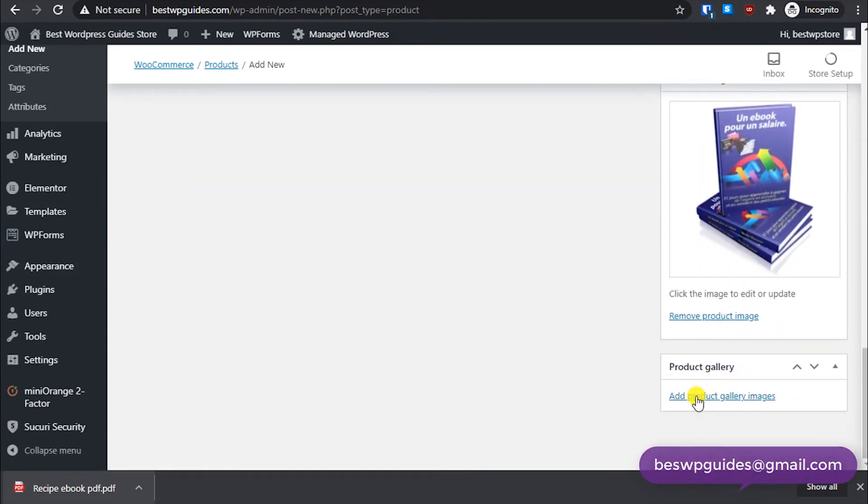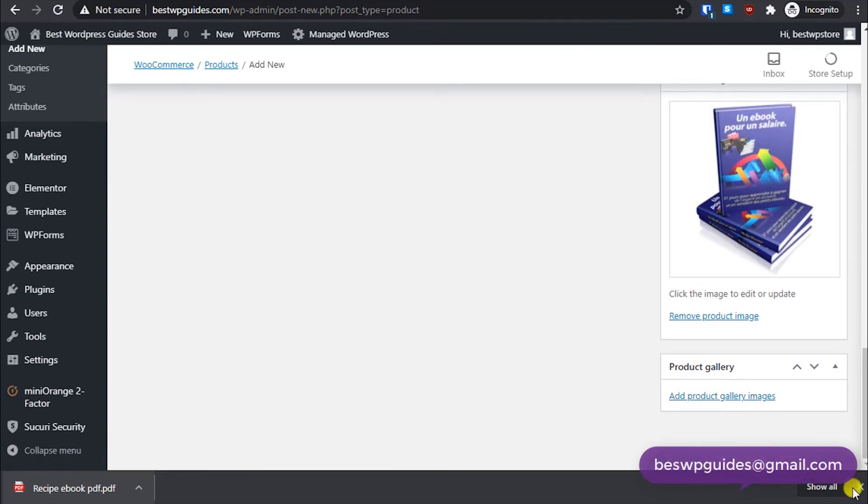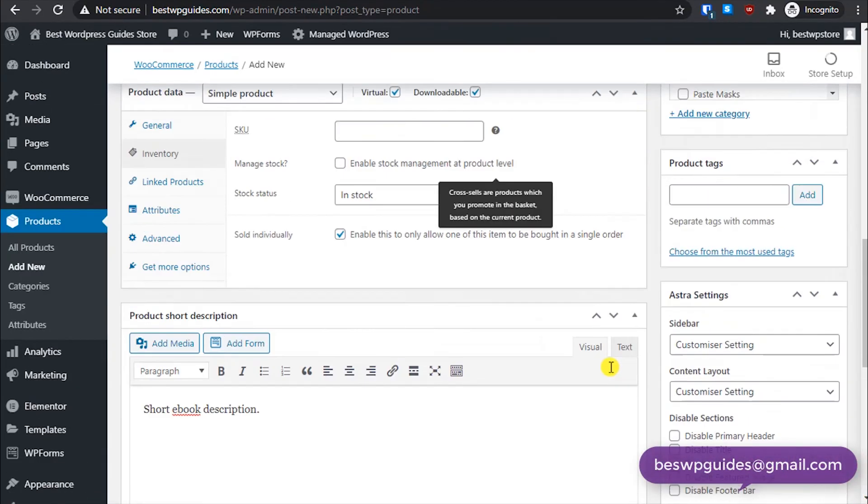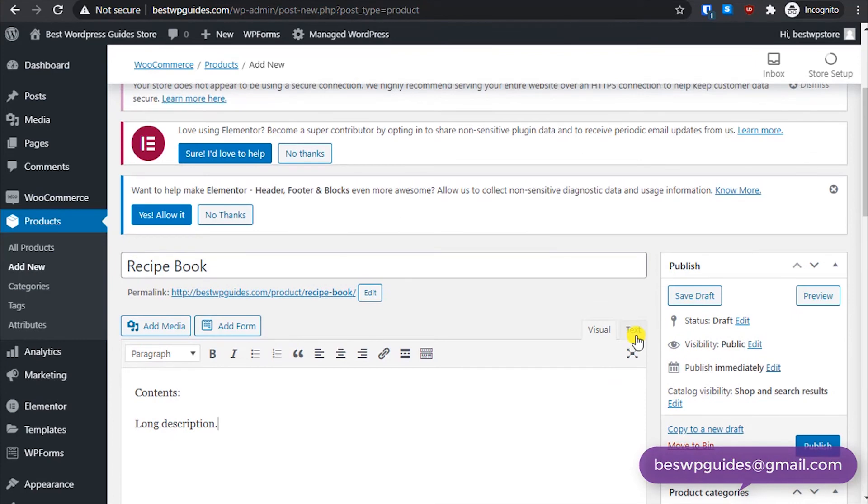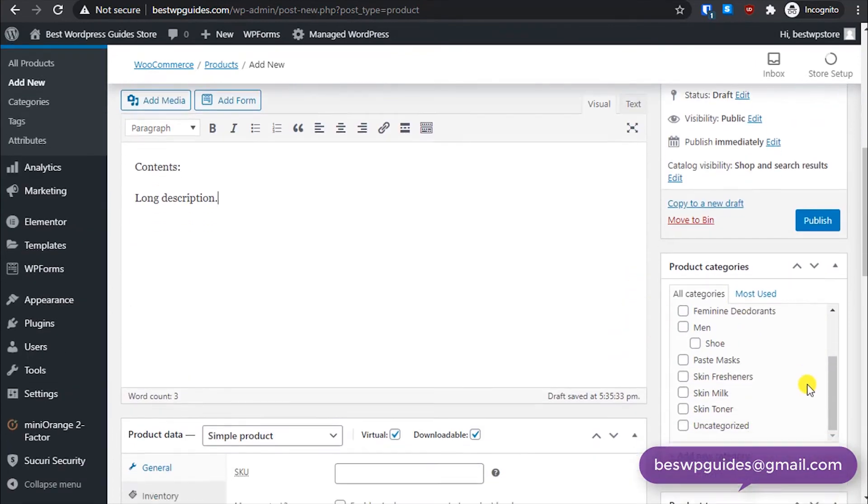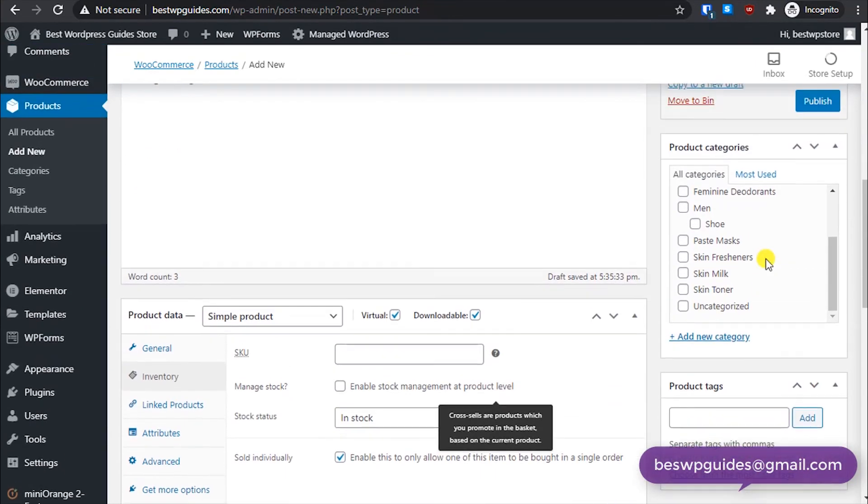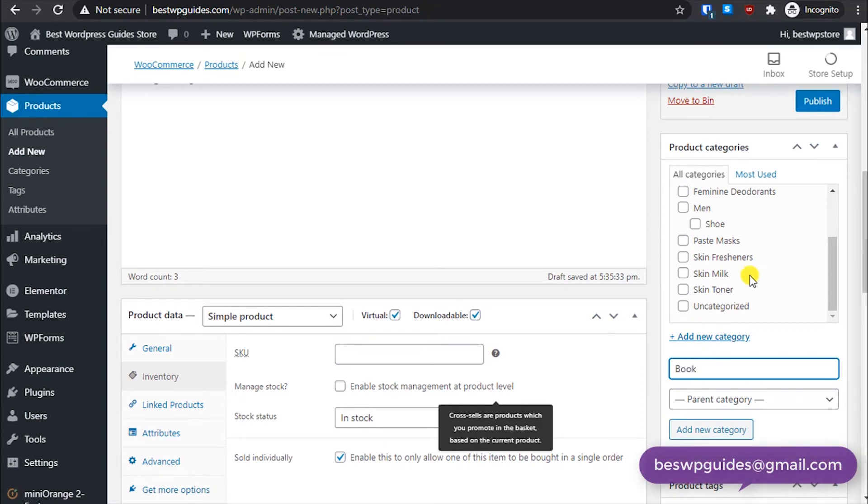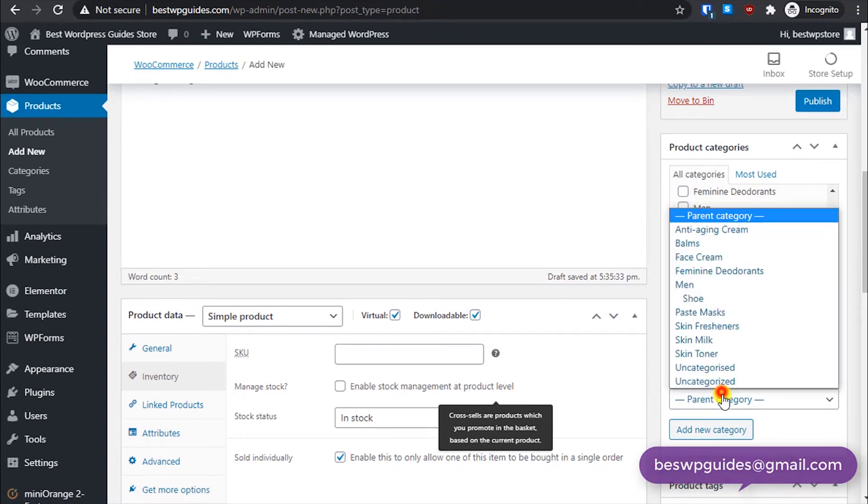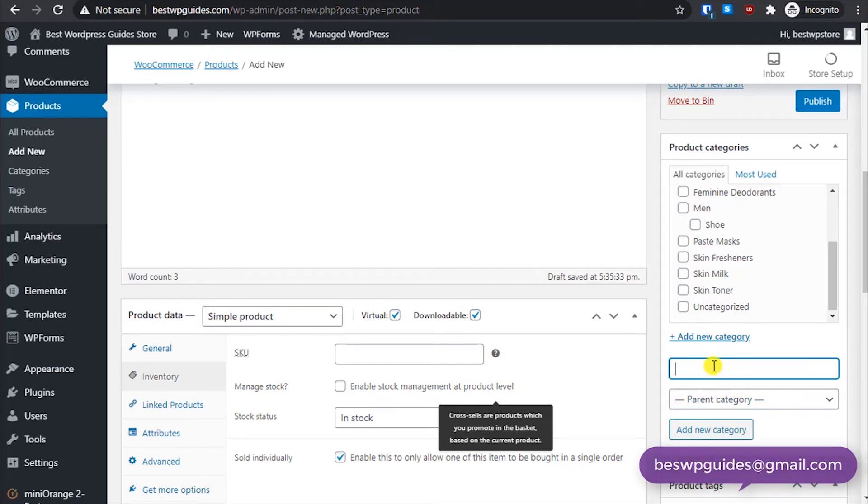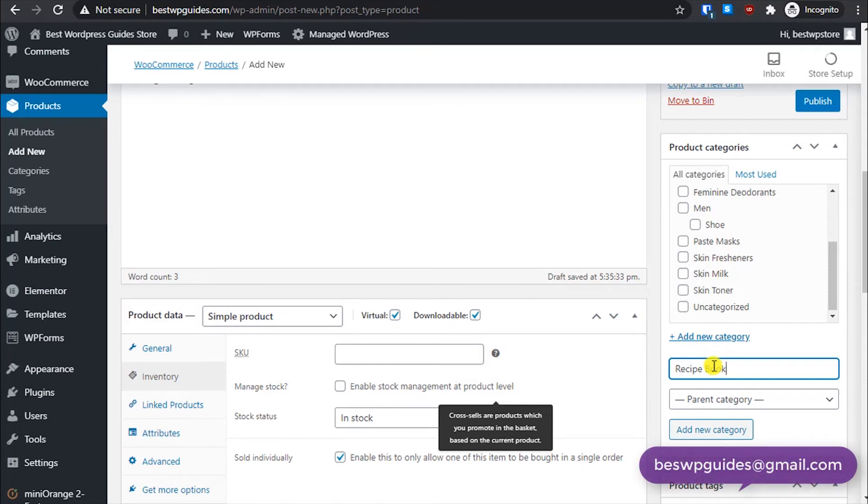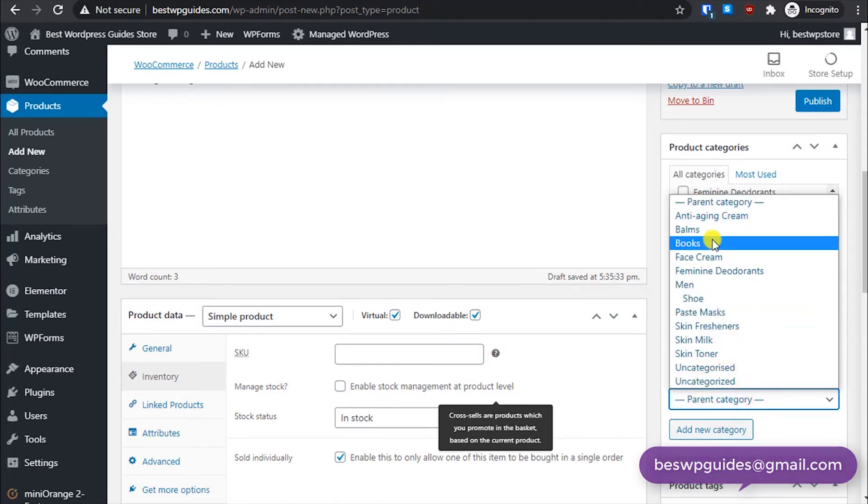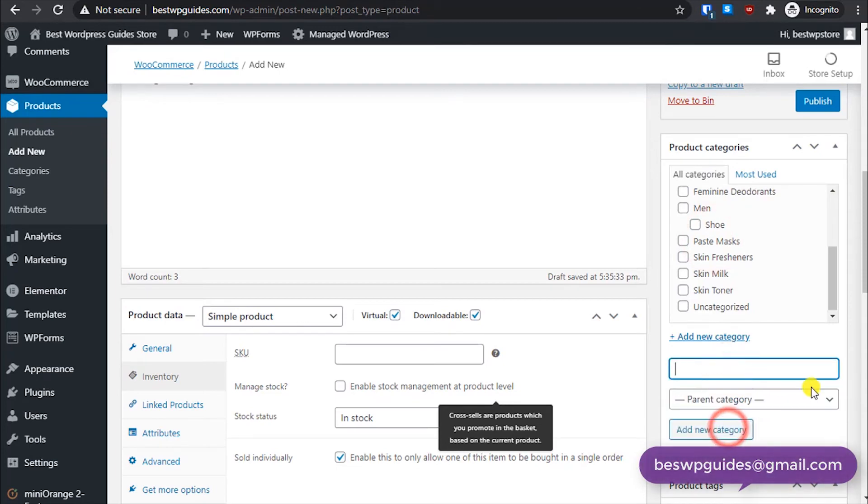If you have multiple images, you can add all this from this option, add product gallery images. Once you have done that, then select the product category. Let's say I don't have a category right now. Let's first create a book, books, and that's the main category. Then recipe book, and let's make the books parent category. Add this so it should be selected.